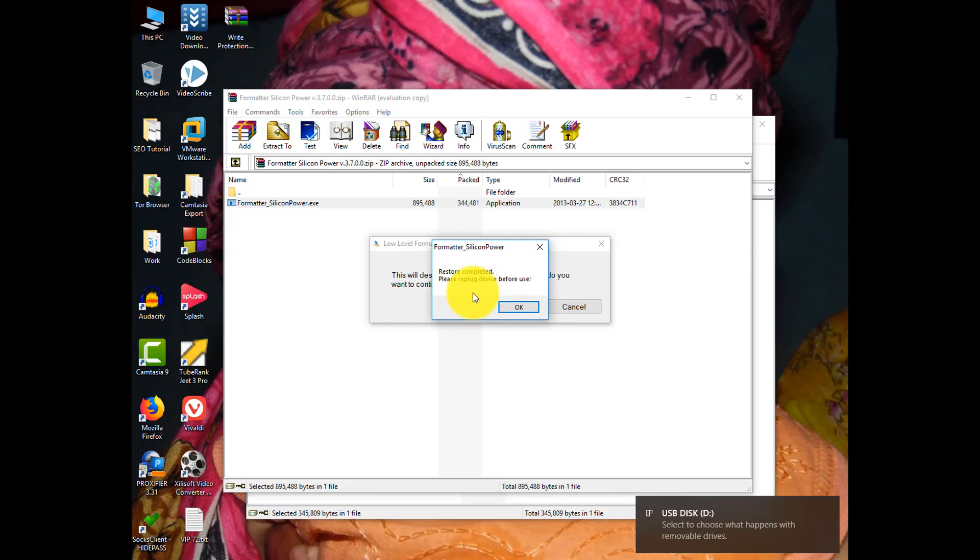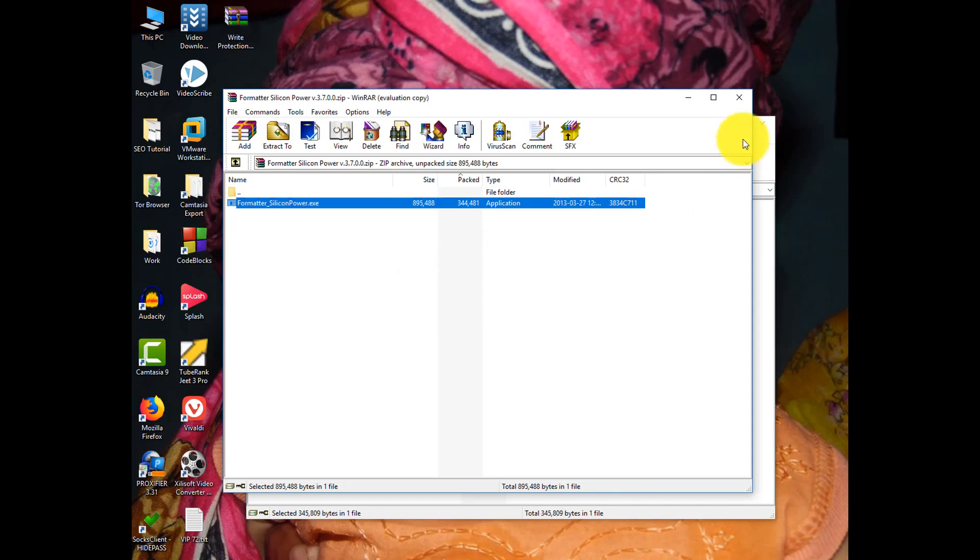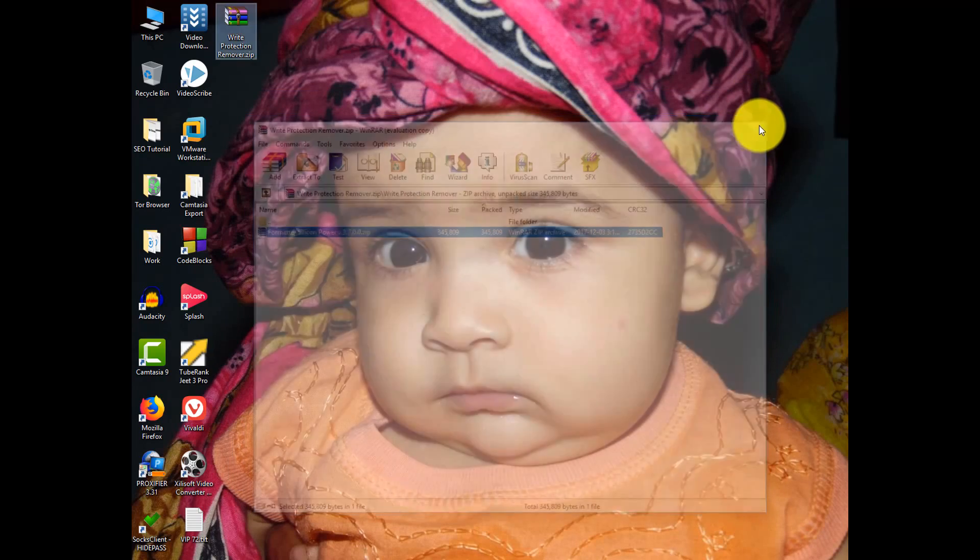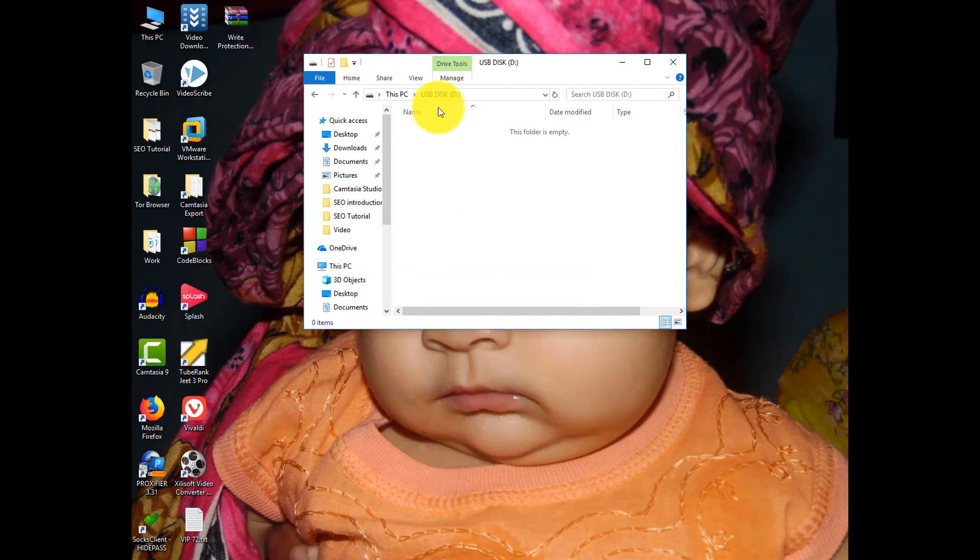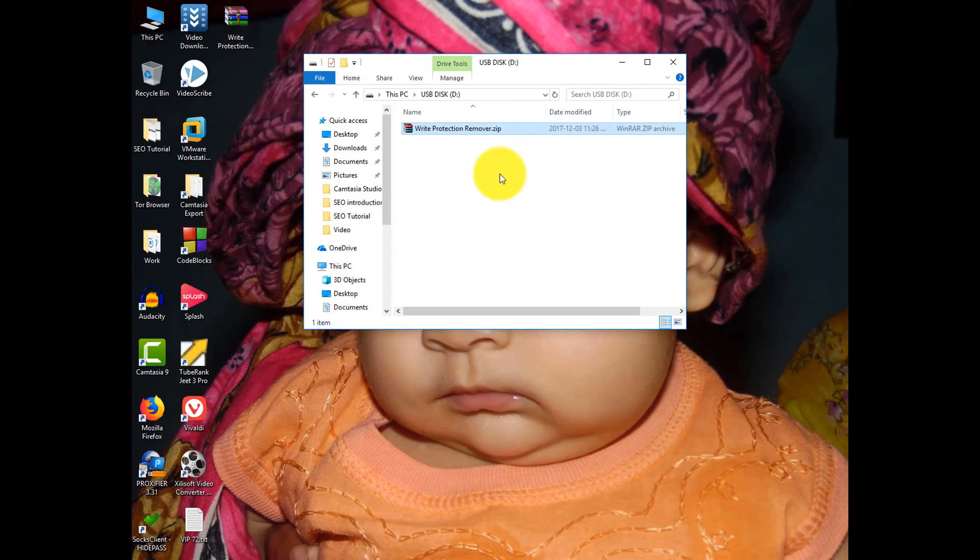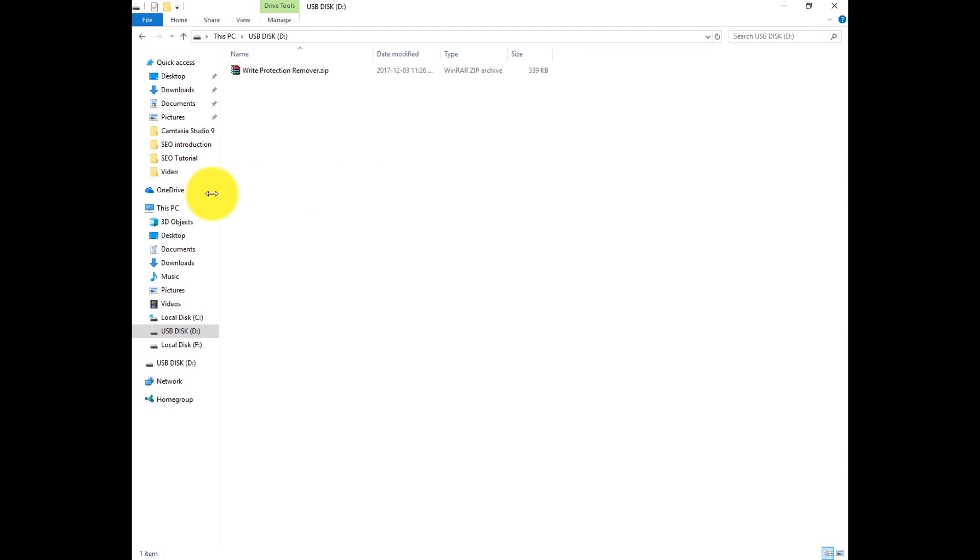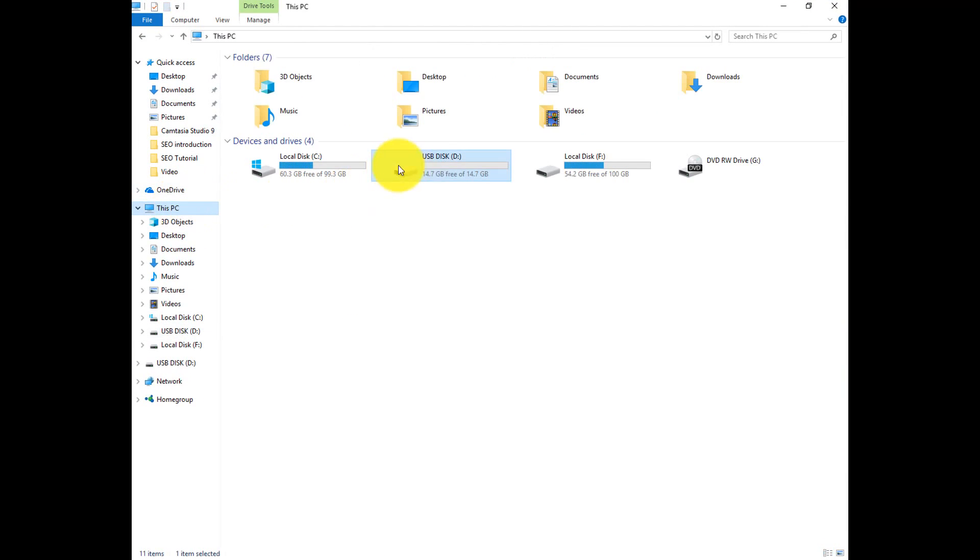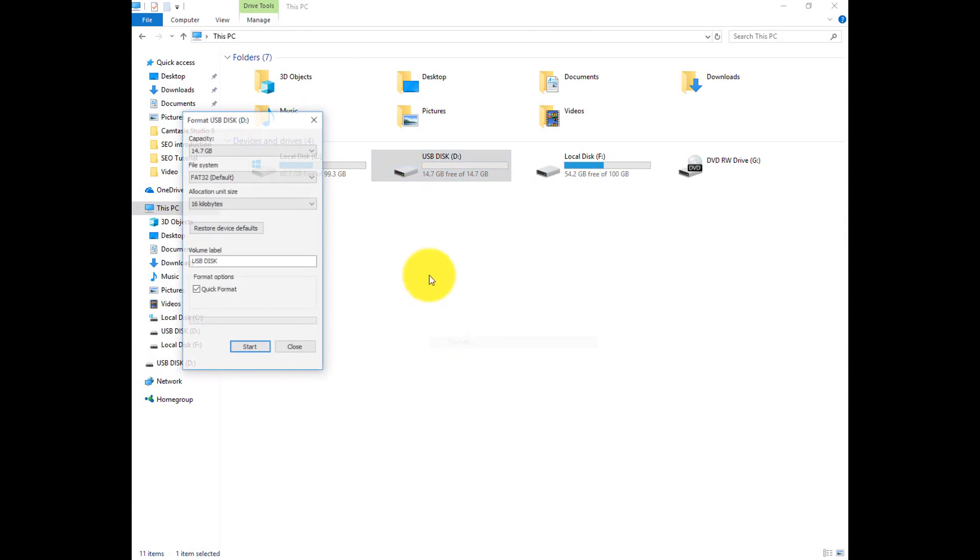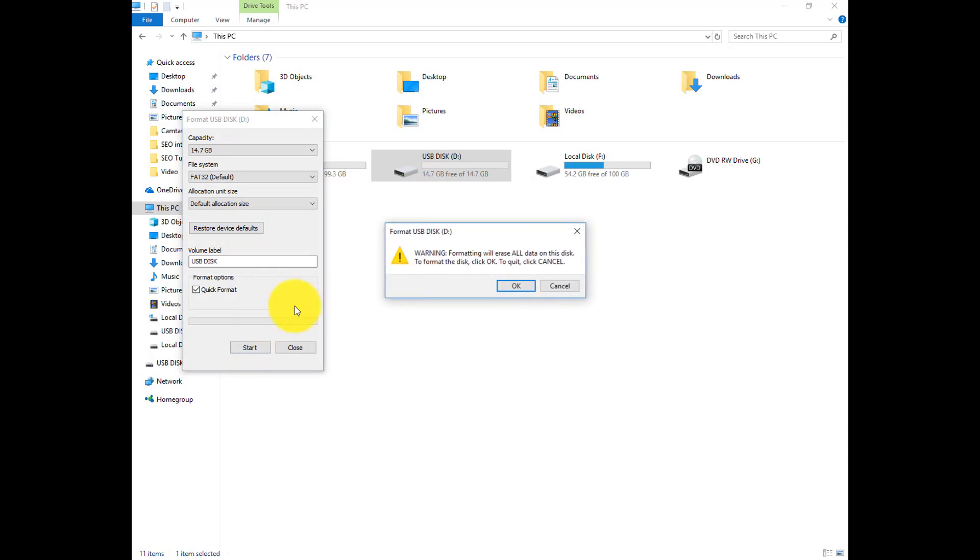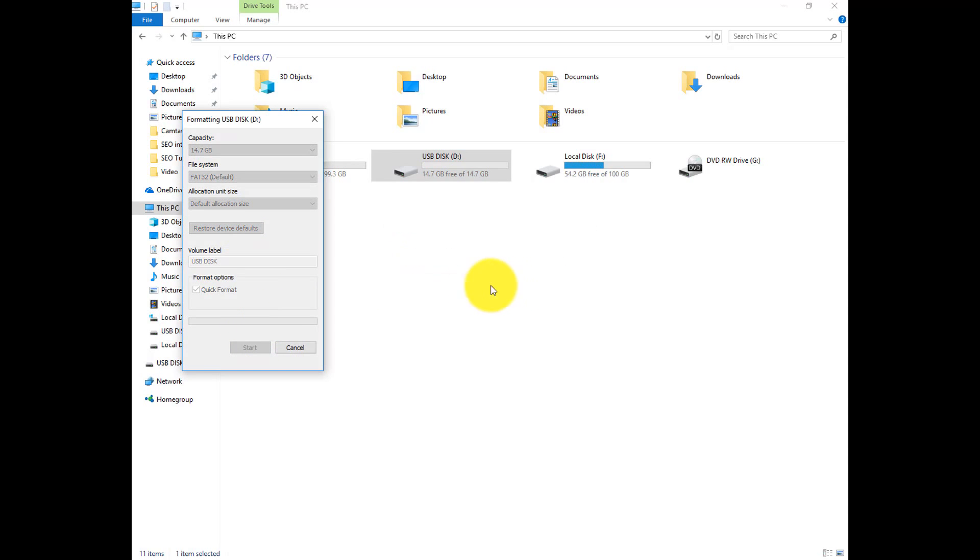Okay, format has been completed. So let's check the drive now. So I can copy any file from my PC to this drive and it's also formattable.